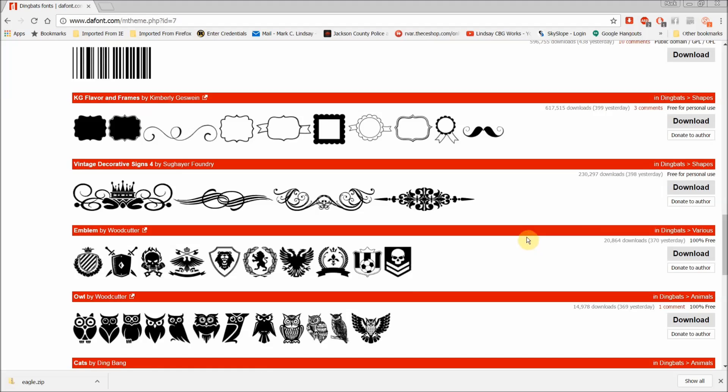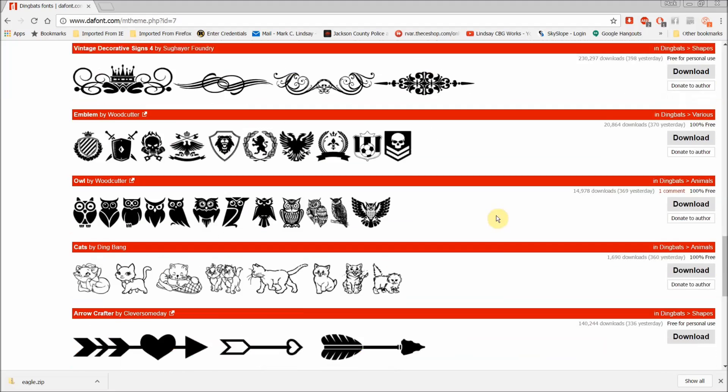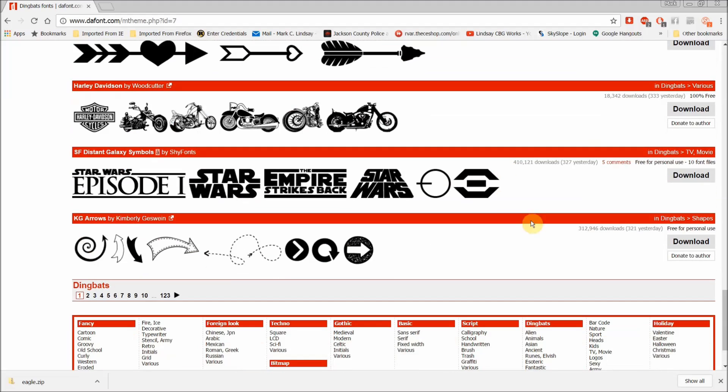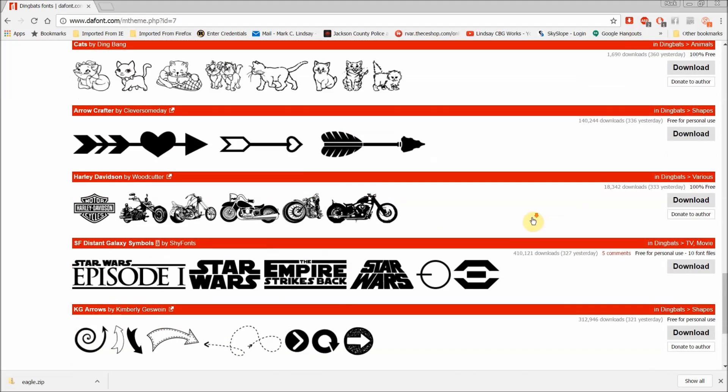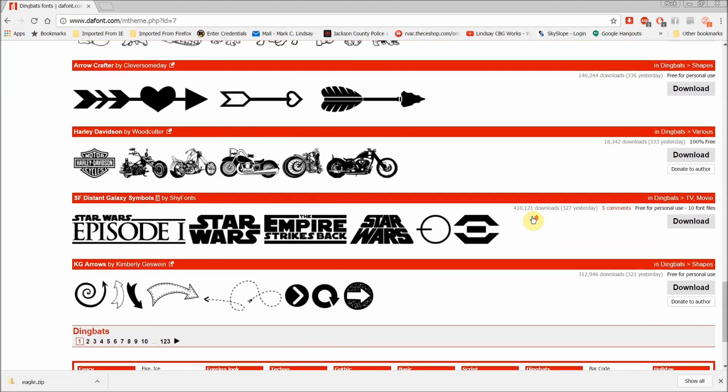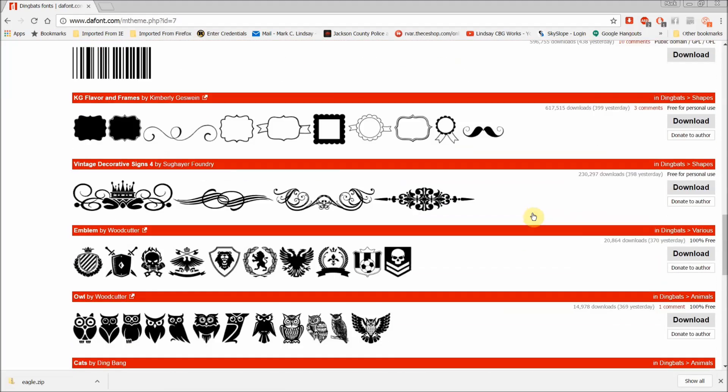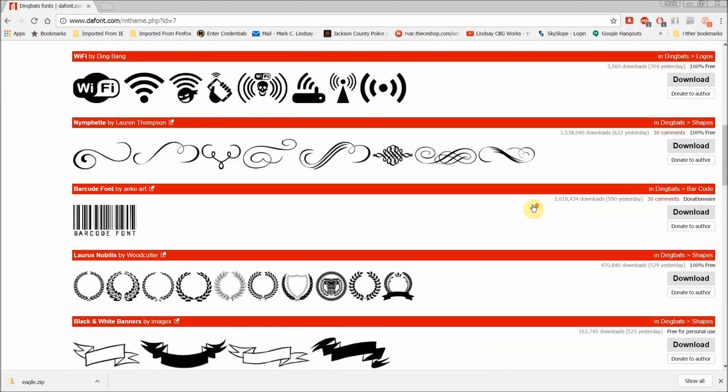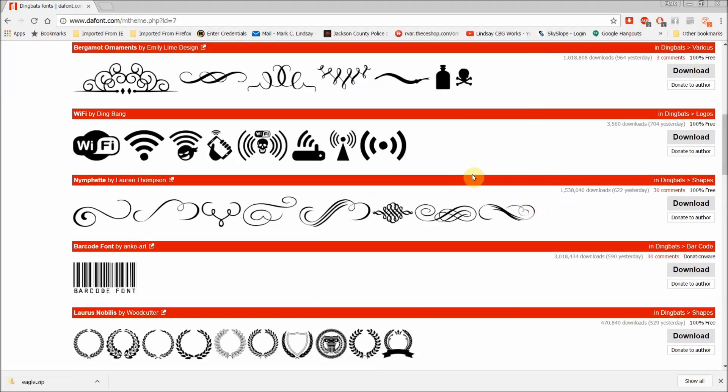I'm going to avoid brand names and logos just simply because of copyright, etc. But you begin to see some of these decorative things that you can find in here. And I mean, they're all over the place.